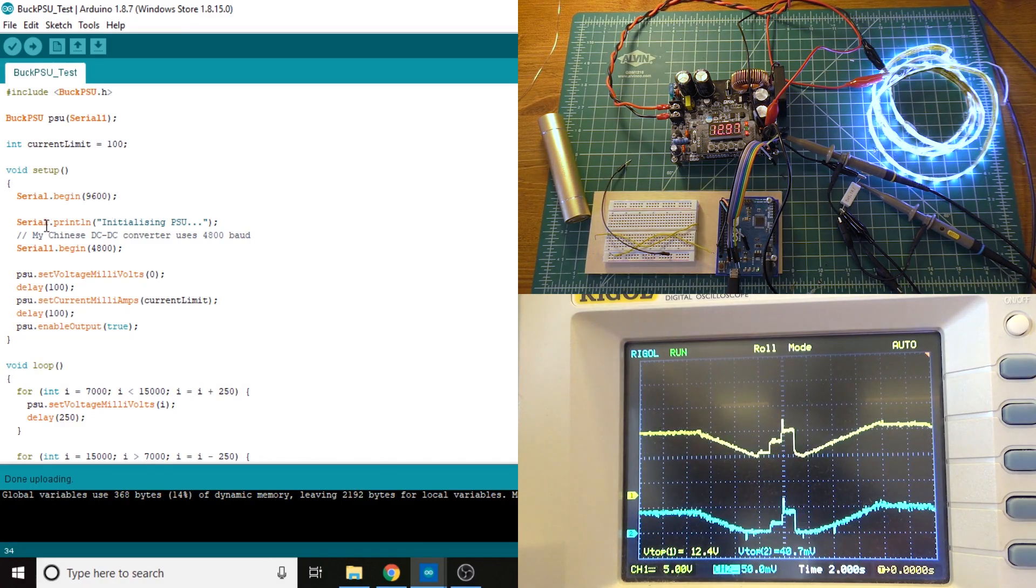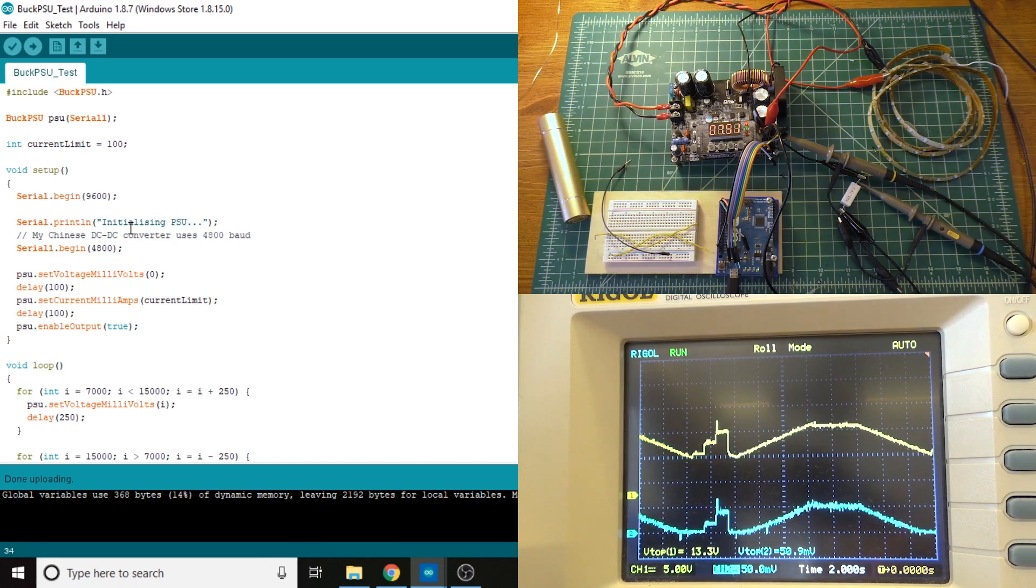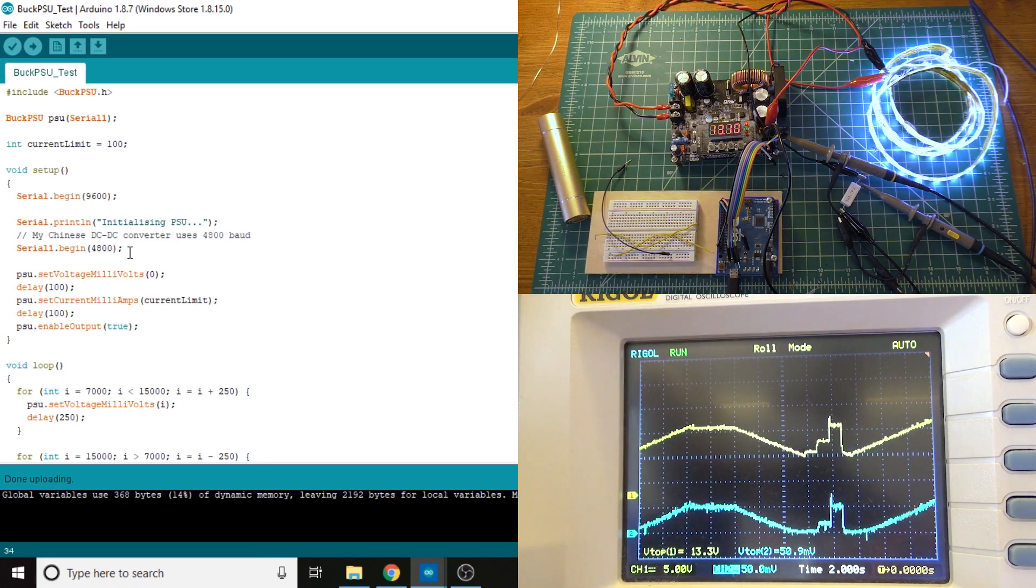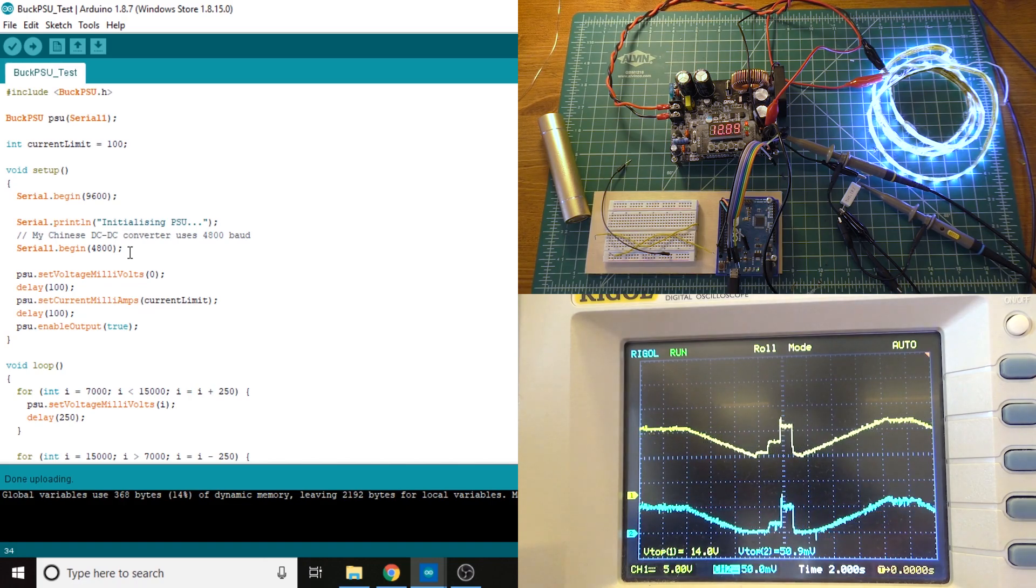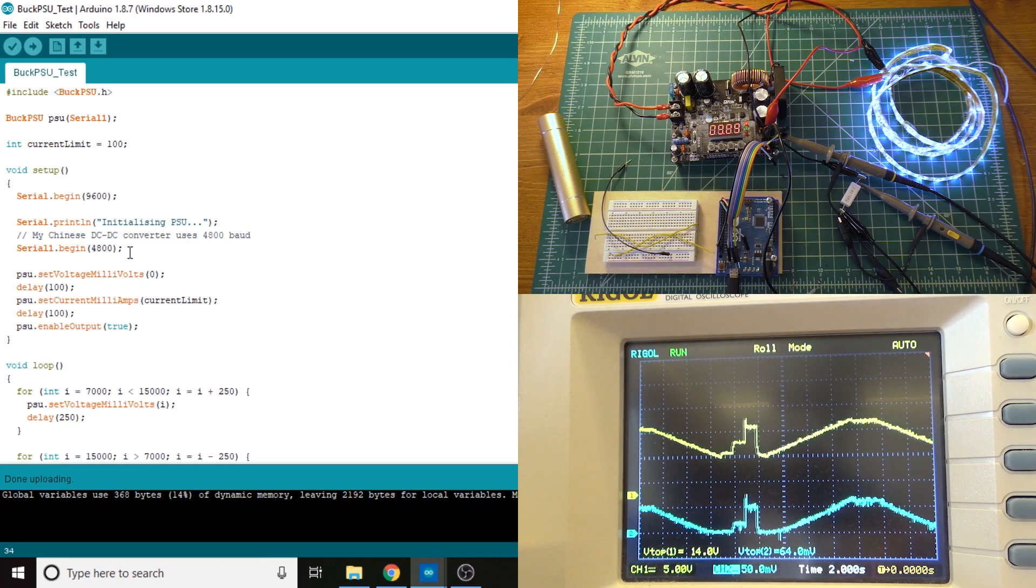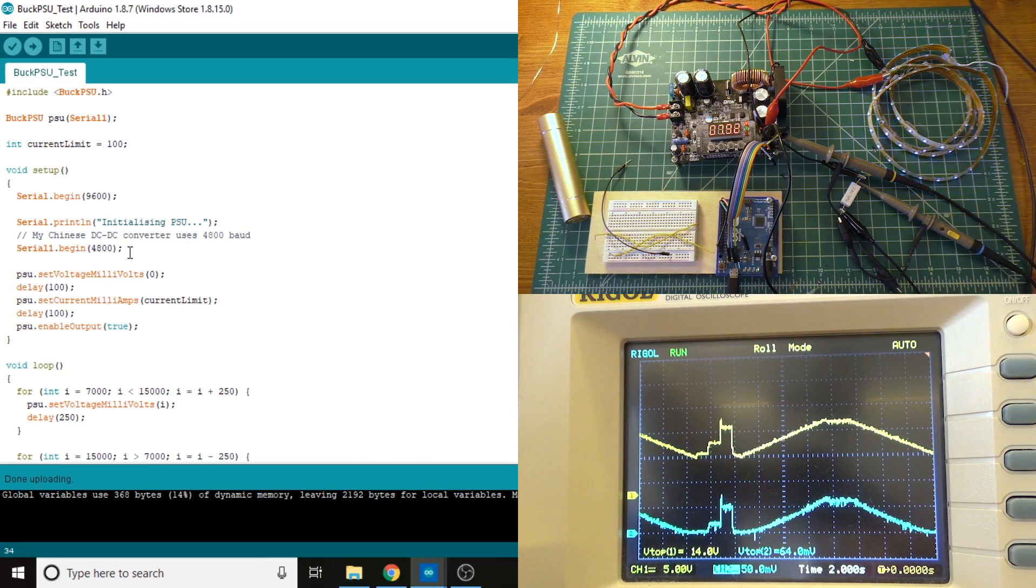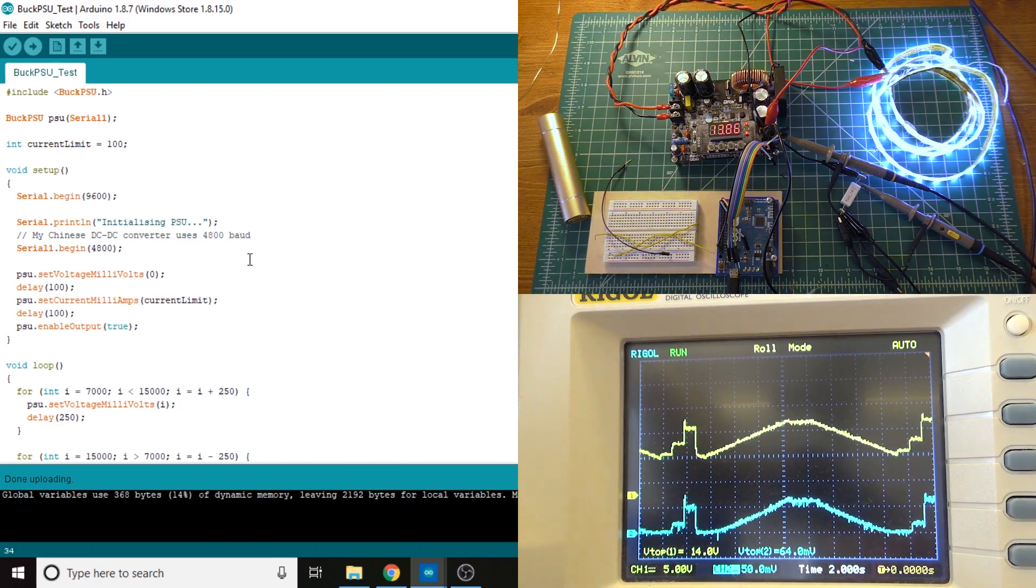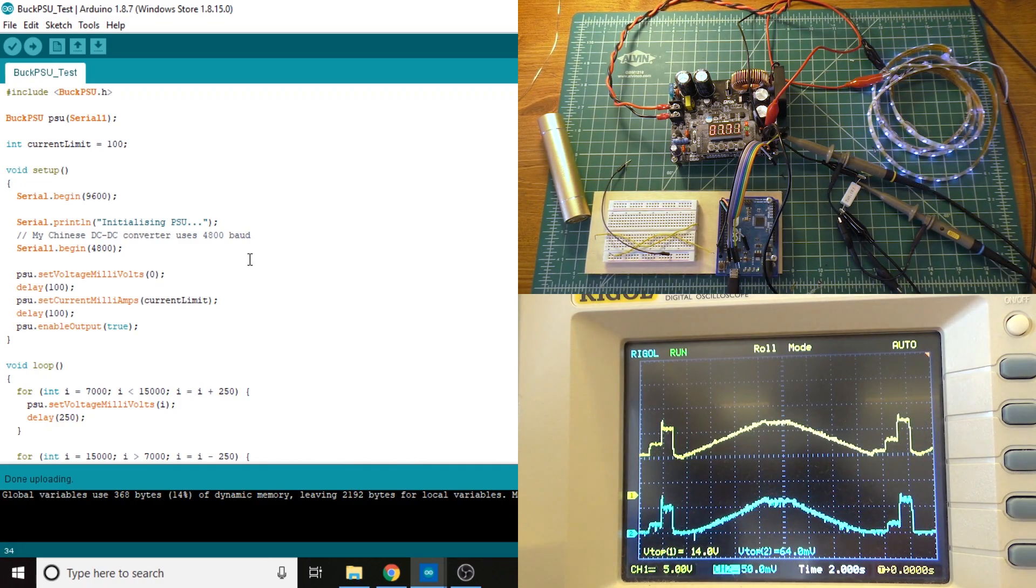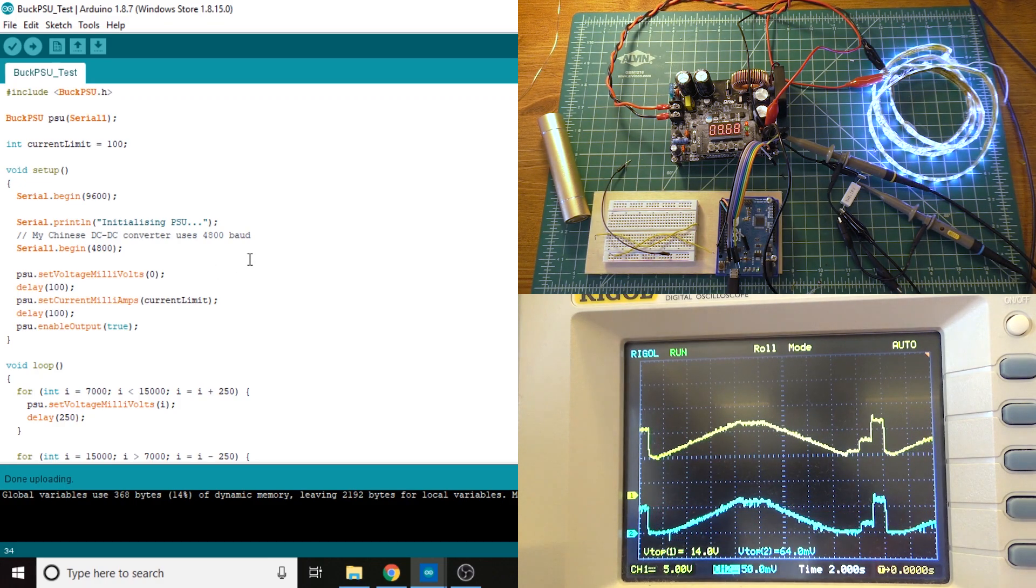Now this first part here, the serial that began in the serial print, is kind of leftover code from the example. So Serial 1.begin4800, that is the serial port that is connected to the buck converter from the Arduino. 4800 baud is apparently just what these things run at, so you kind of have to have that there. And then this first thing is PSU.setvoltage. I start that at zero.